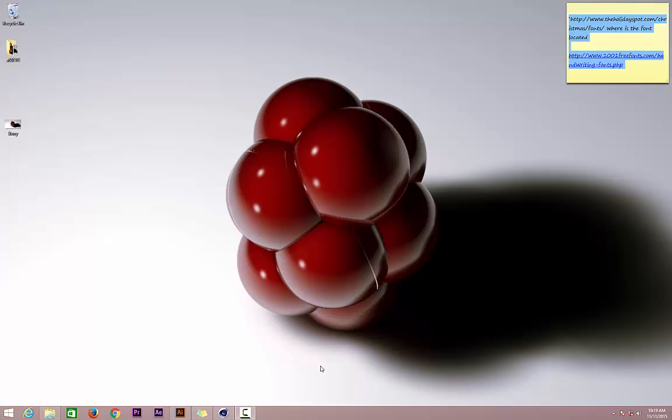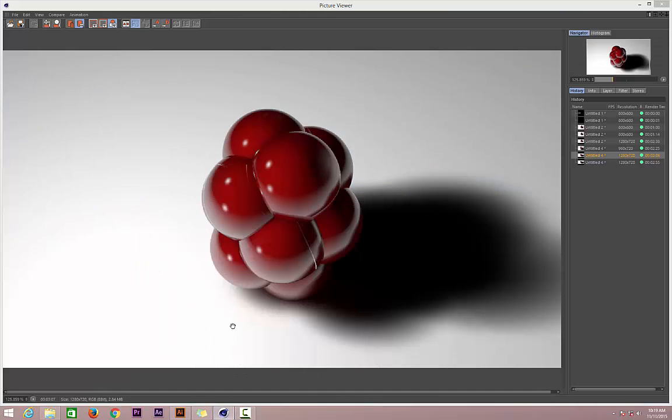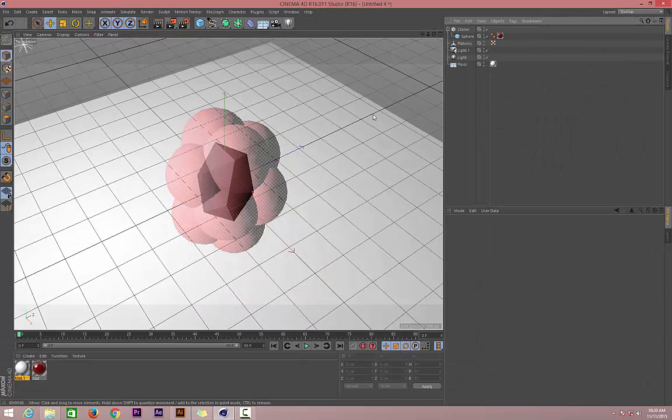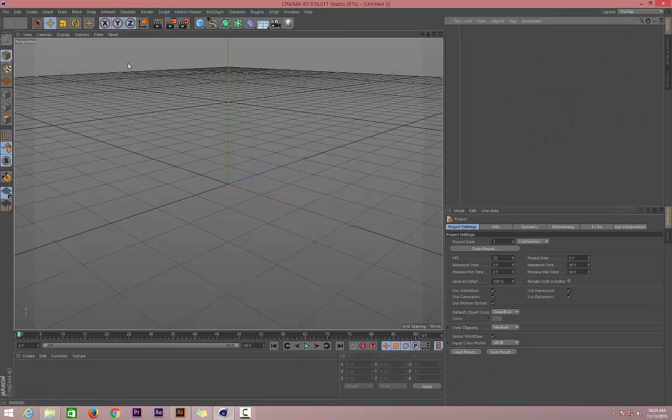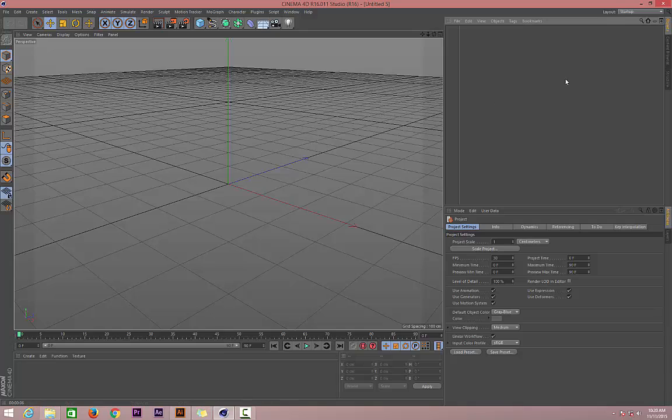Today we're creating berries in Cinema 4D, and I'm very excited for this. Let's jump in and get started. First we need to set up our scene, so create File New as usual to set a new project.